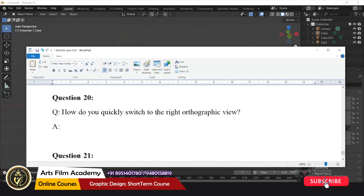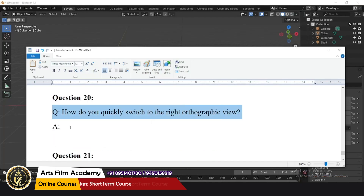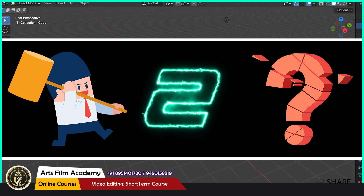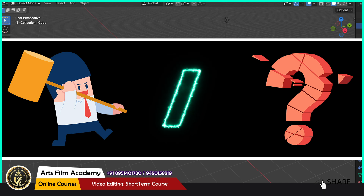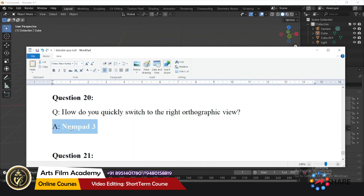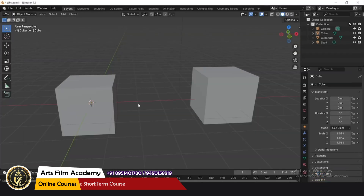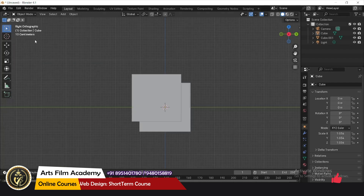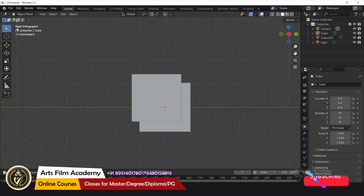How do you quickly switch to the right orthographic view? The answer is Numpad 3. Just press Numpad 3 and you can see it switches to the right orthographic view.